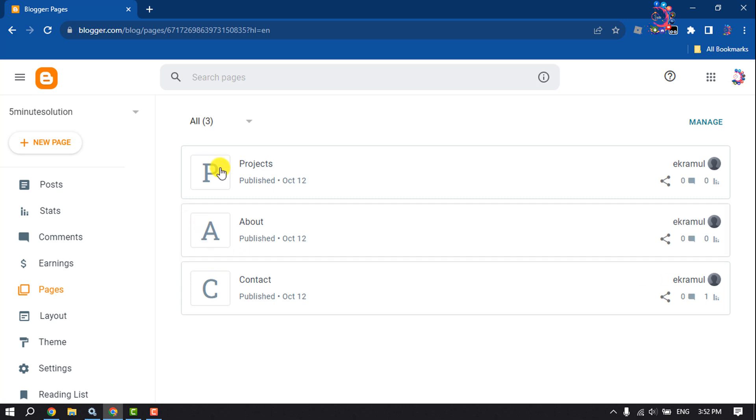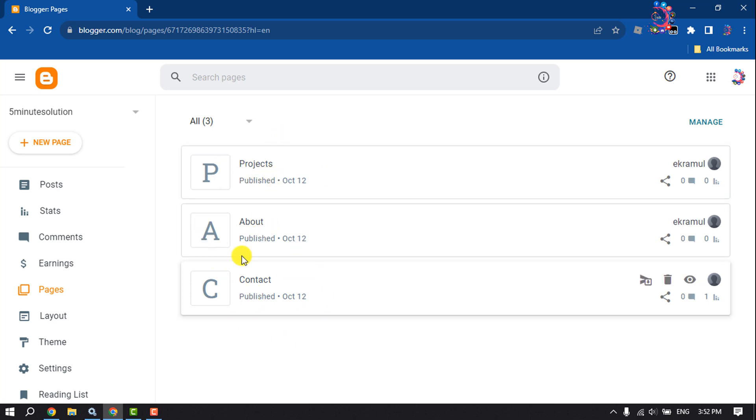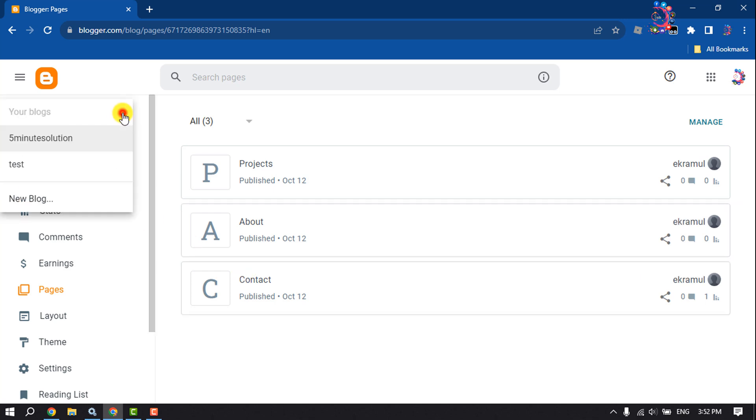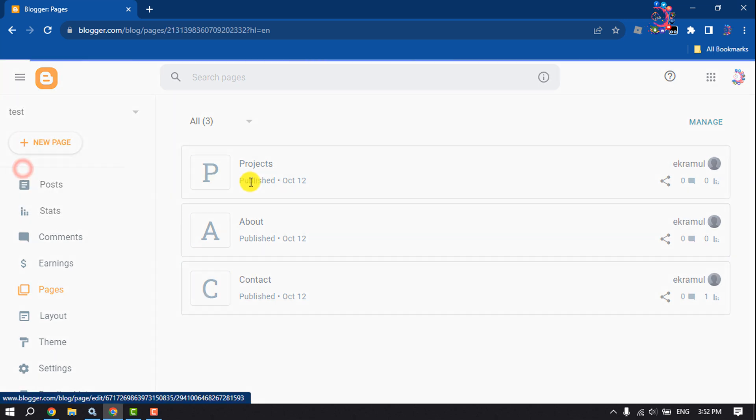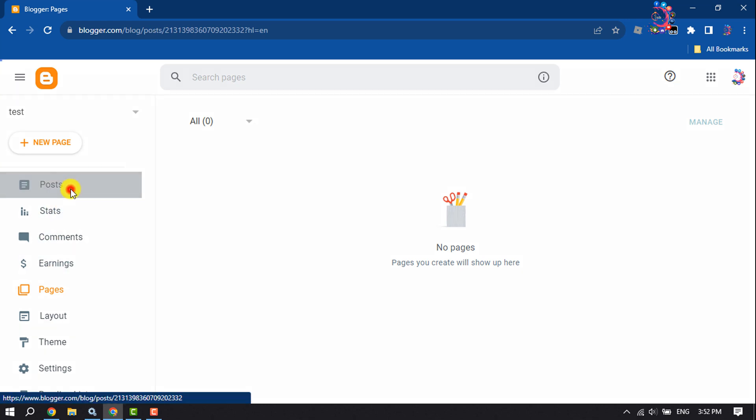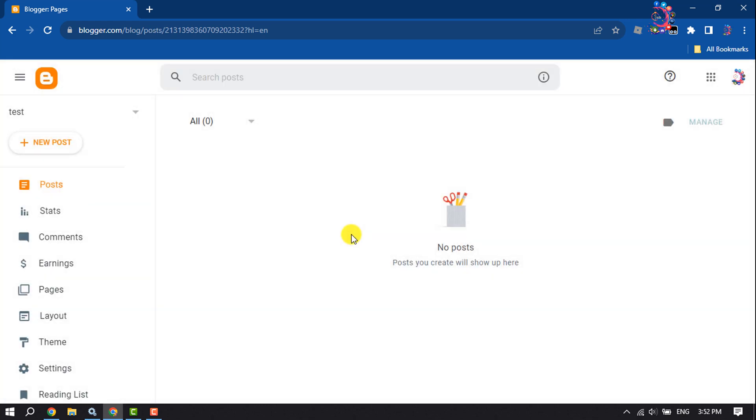Now I want to backup these posts and pages, and I want to import these posts and pages to my brand new Blogger website. As you can see, here is no post and pages. Now let's see how I can do it.